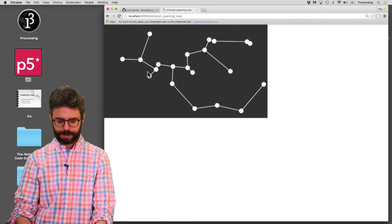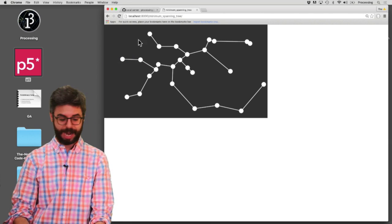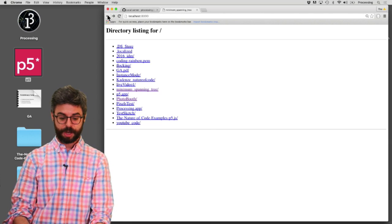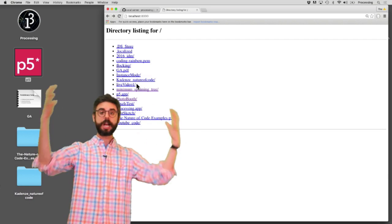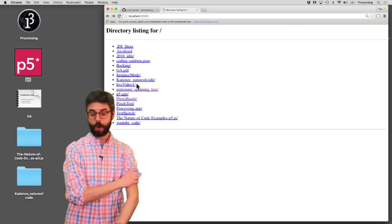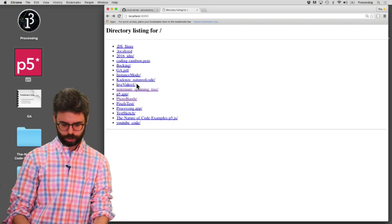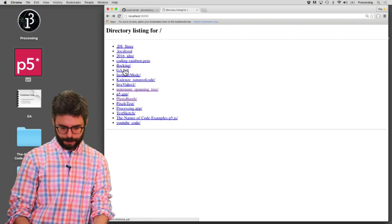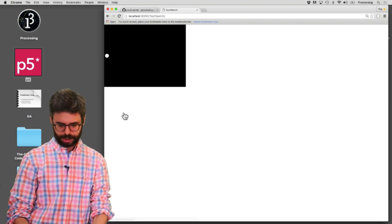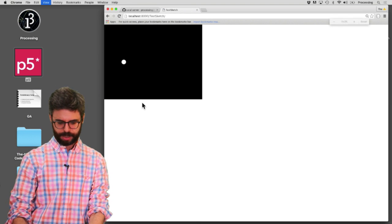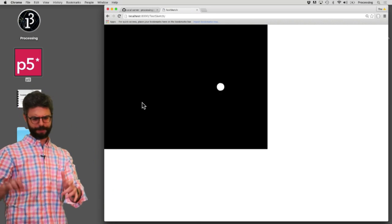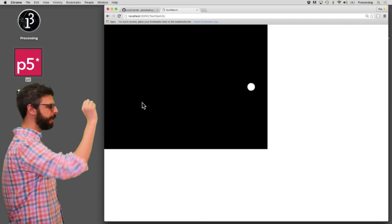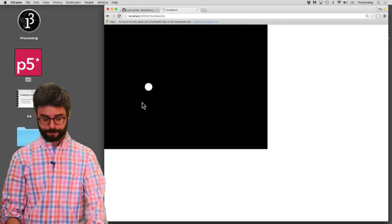But you can see I'm sort of browsing. This is the minimum spanning tree example. So I have a bunch of folders with sketches. I'm sort of serving up my whole desktop which I can choose to do or not to do. But what I'm looking for is test sketch. This is the one and I can make it bigger in Chrome by shift command plus. So now I see the sketch running.